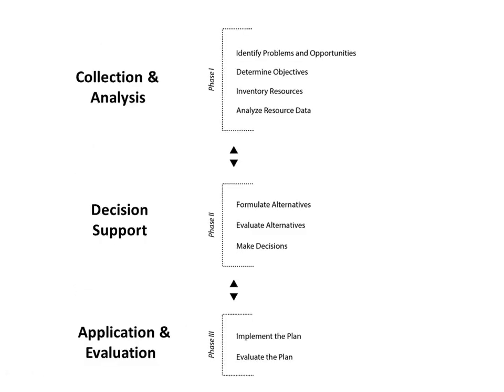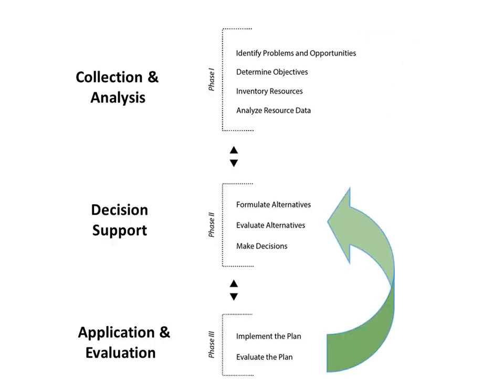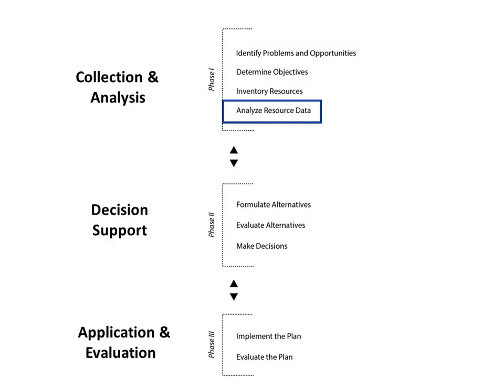This wraps up our quick overview of the NRCS nine steps planning process. Remember, although the nine steps are shown in sequence, the process is actually very dynamic. The process could start with any of the first three steps, or even Step 9. Cycling back to previous steps is often necessary. For example, Steps 1 and 2 may not be finalized until Step 4 is completed.